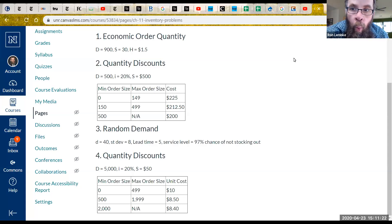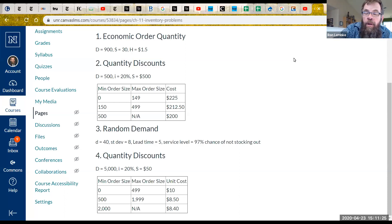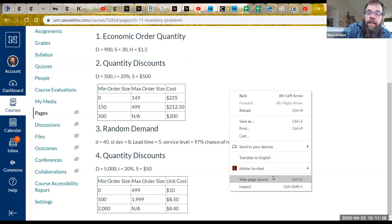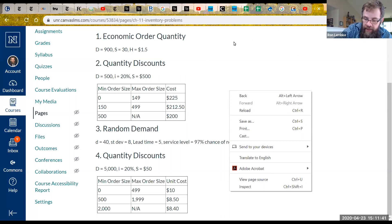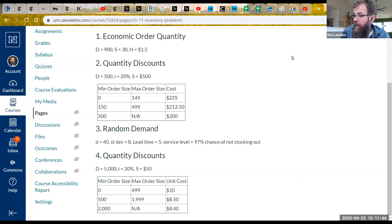Welcome back. In the last video, I lied to you. I said I was going to solve problem one and problem two, and I didn't. I decided to just make a video for problem one, and now this is a video for solving problem two. We've got a quantity discount situation. Let's see how we solve it.